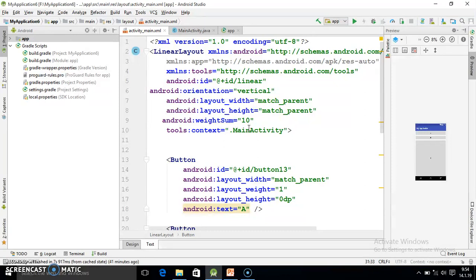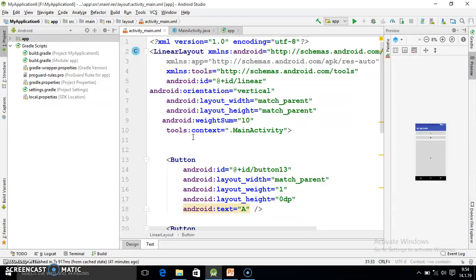And whatever the necessary code is there I also mentioned in my previous presentation. So I hope friend you understood weight sum and layout weight, how to use it and what is the use of weight sum and layout weight. Because if you don't use weight sum and layout weight you will get problems while switching from portrait into landscape mode. So that's why weight sum and layout weight is necessary to use.